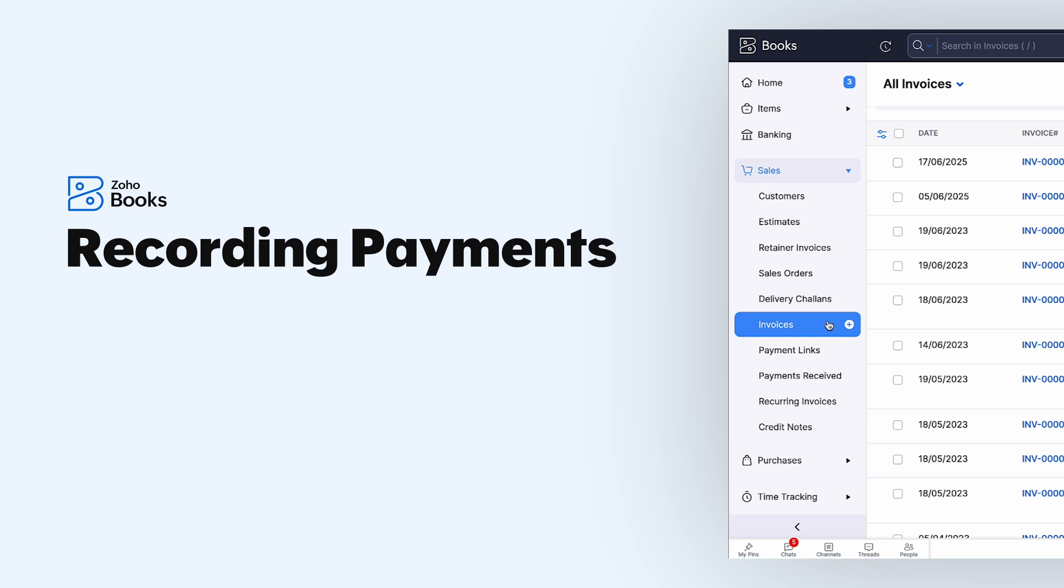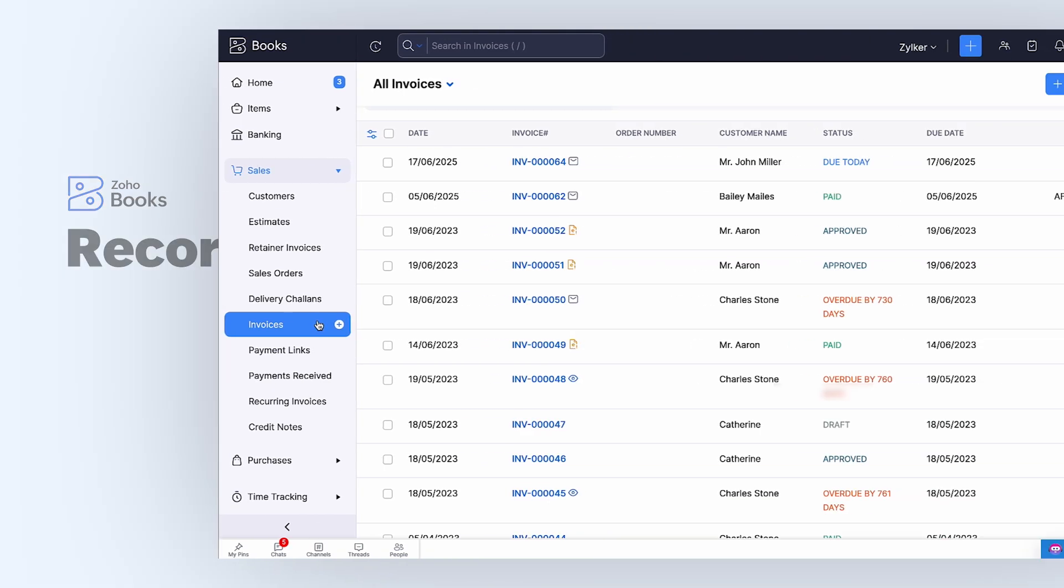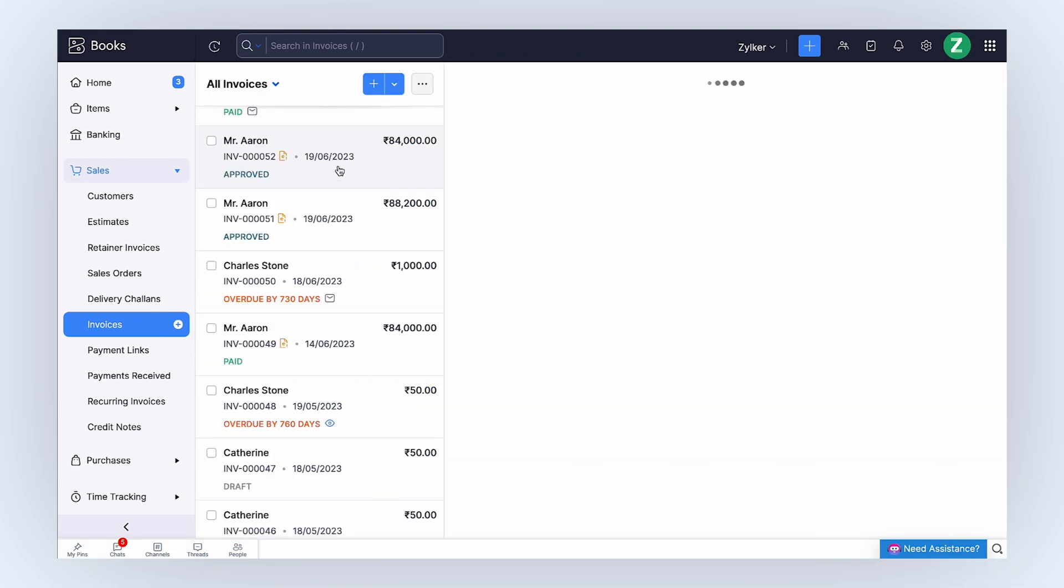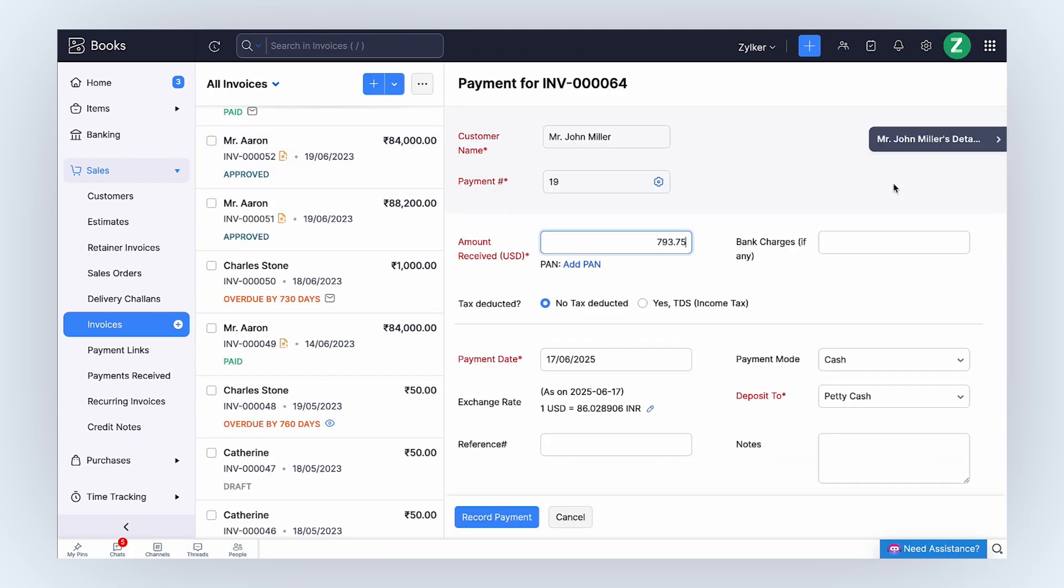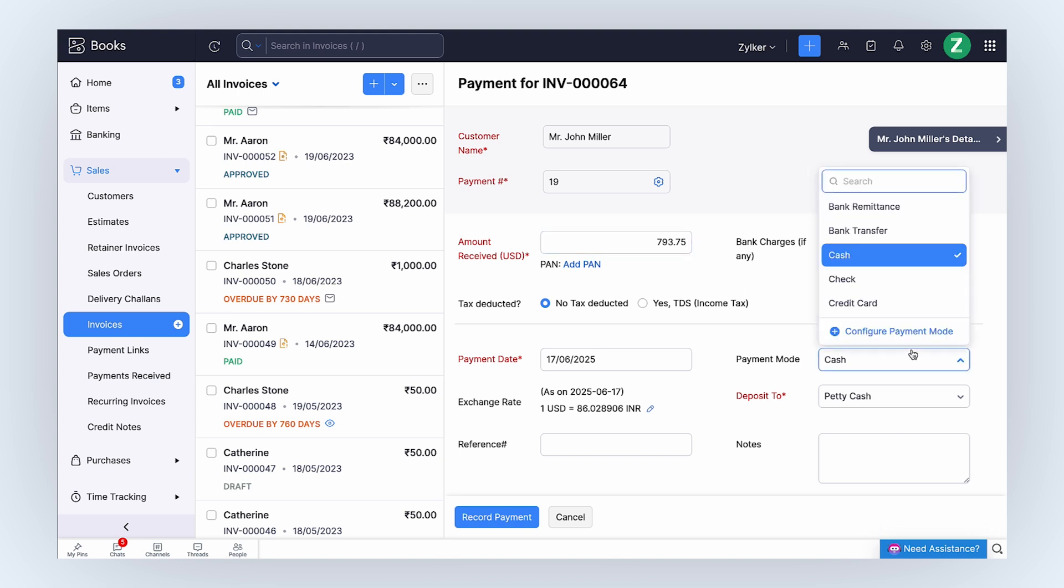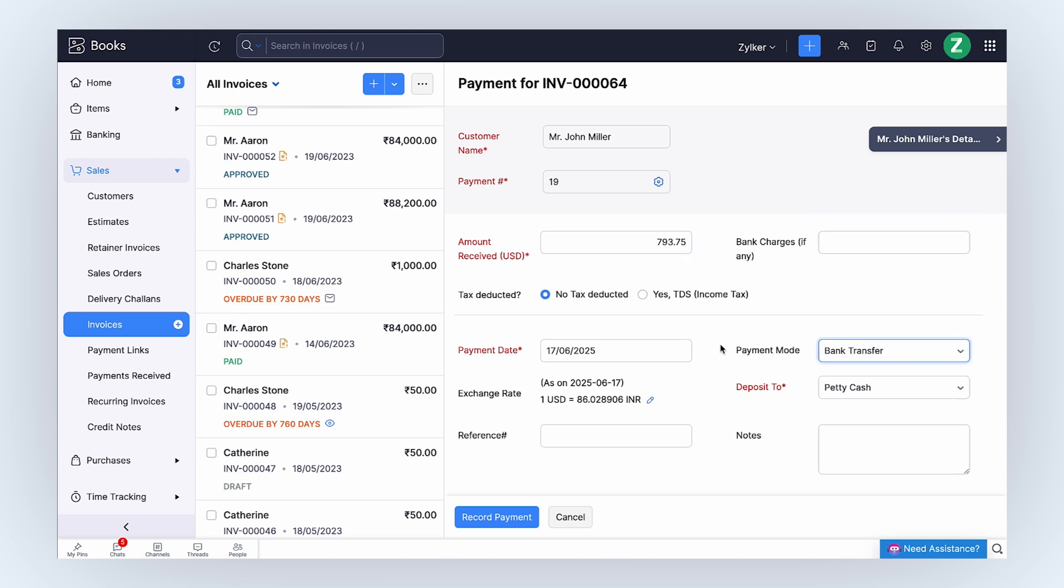For offline payments, you can simply record the amount you have received in your customer's local currency. Click Record Payment. Enter the amount received, Payment Mode, Payment Date, and Deposit to Account.